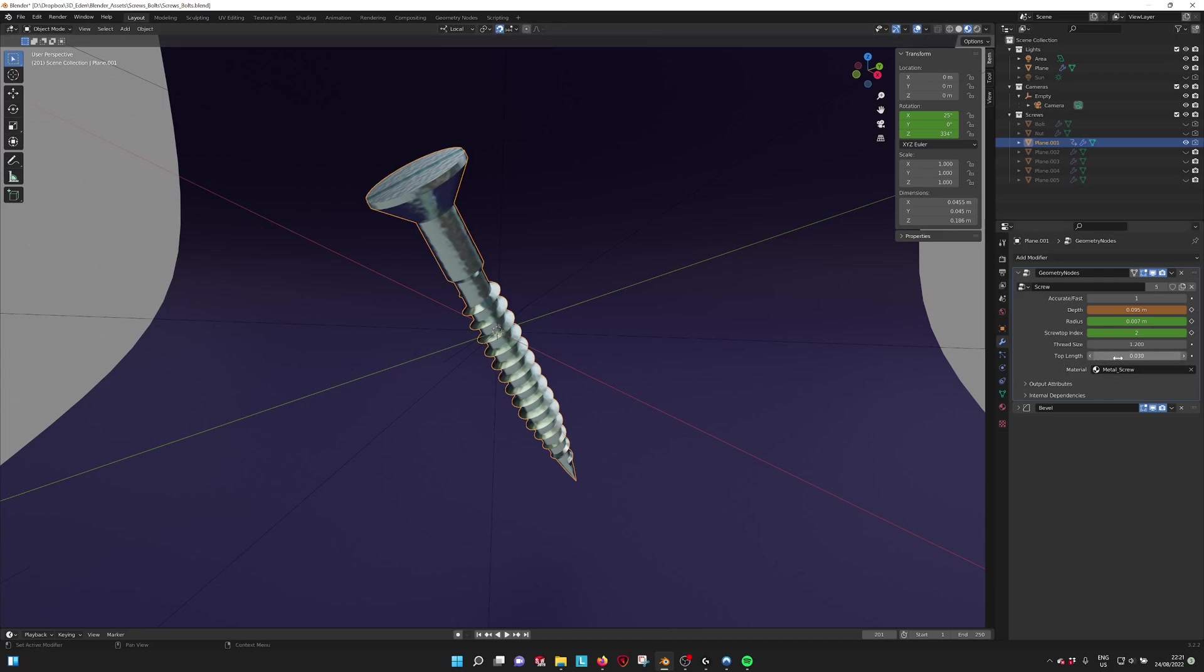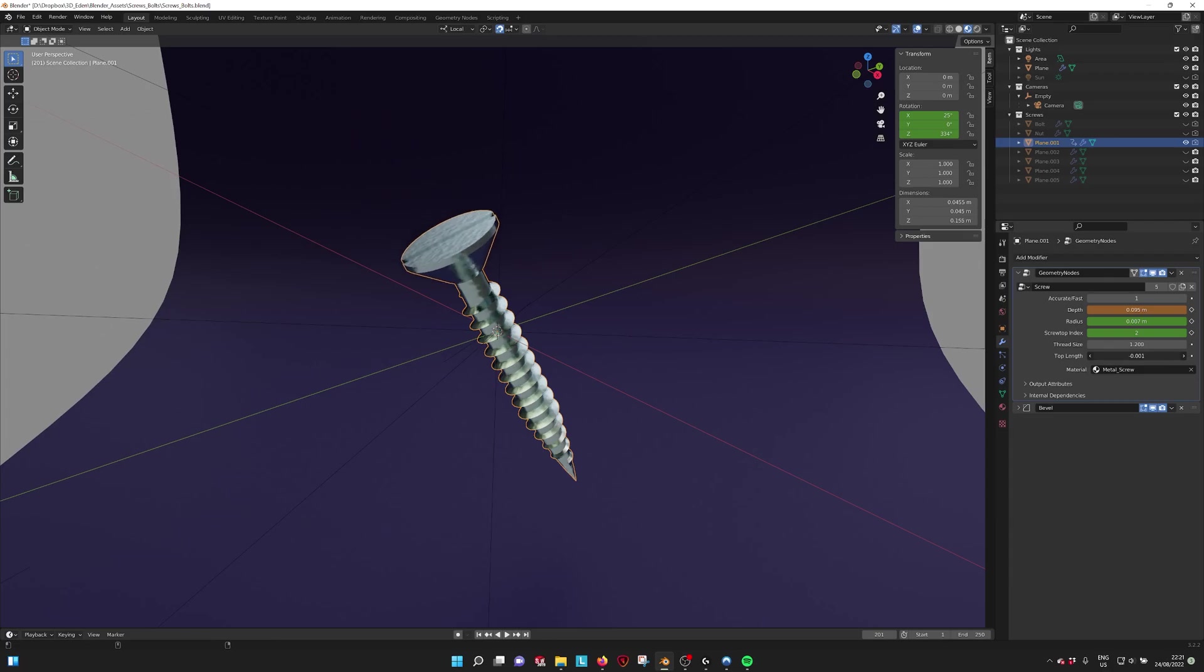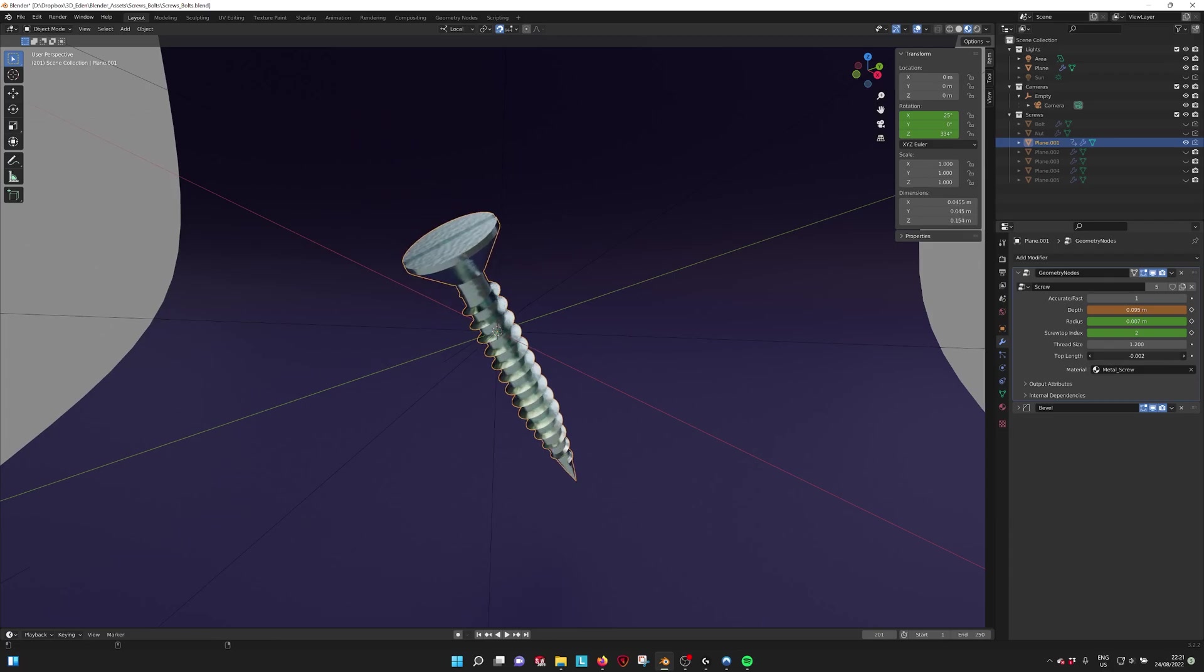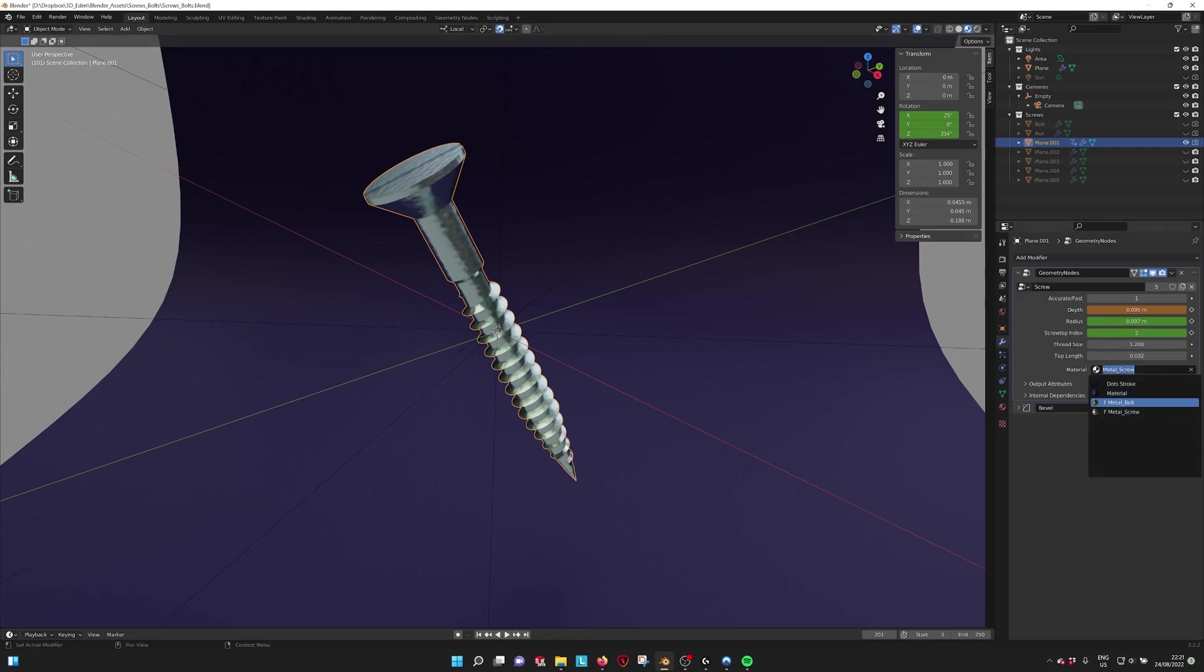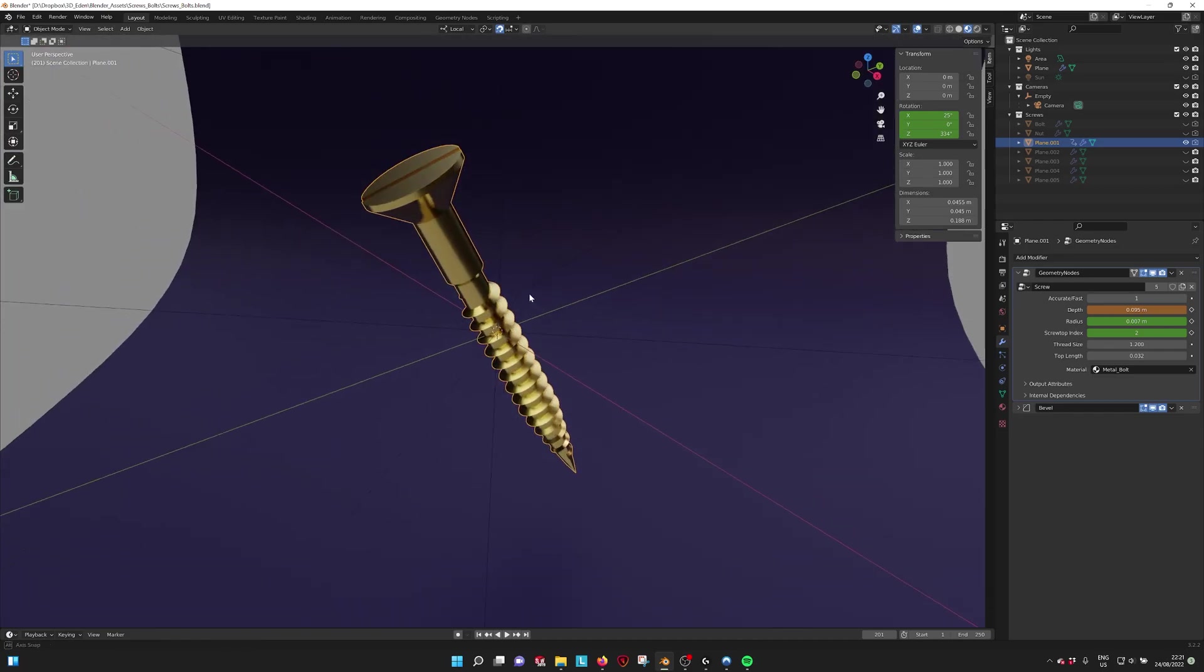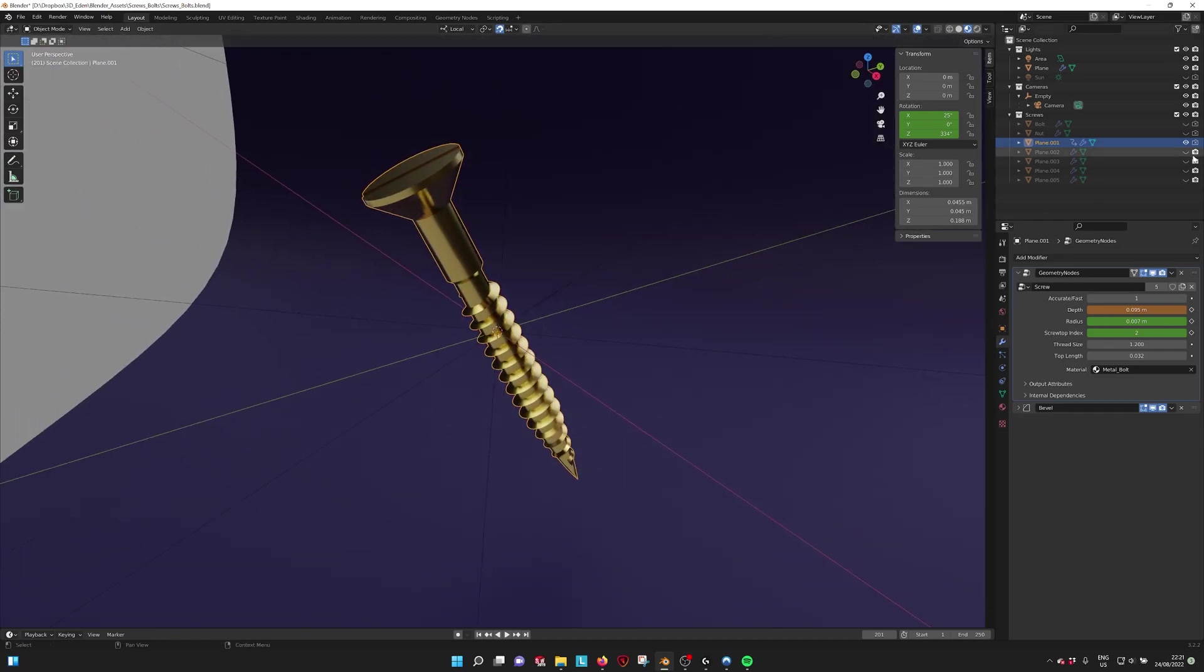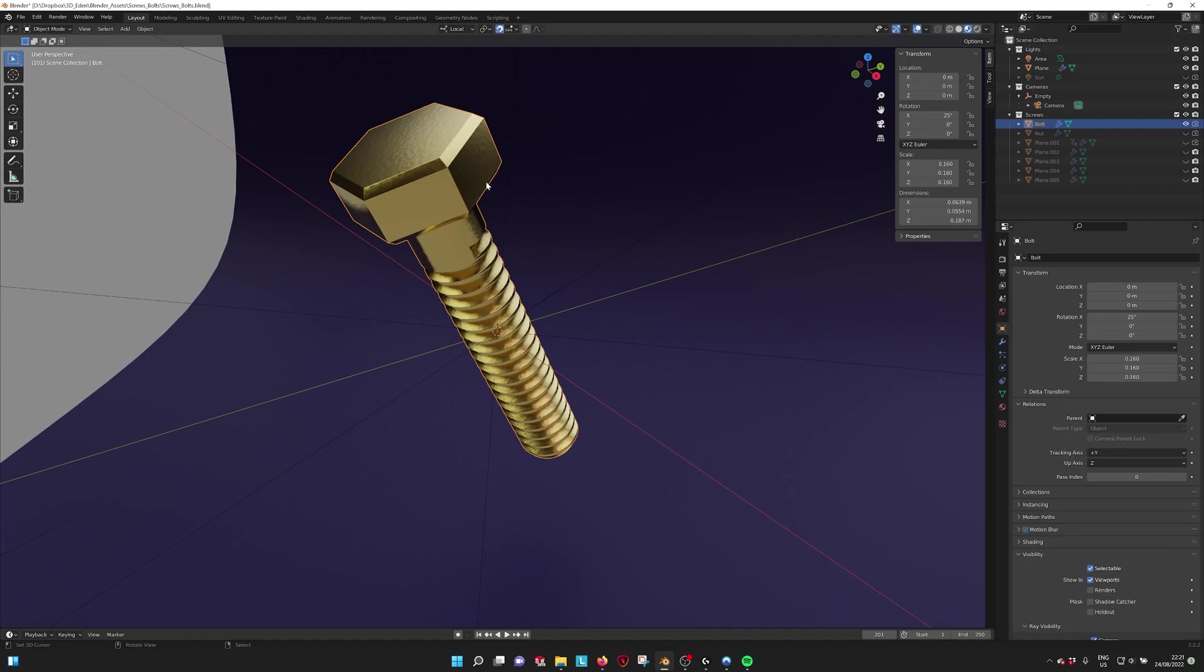Then we have the top length, so you can extend the top side of the screw and also completely take it away. So these are all the parameters of the screw, also the material that you can change. And we have also the nuts and bolts.